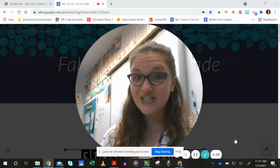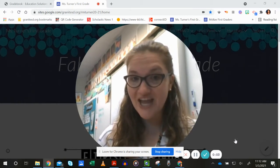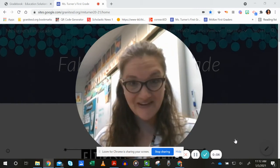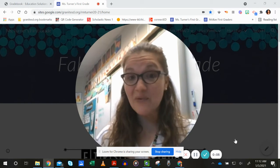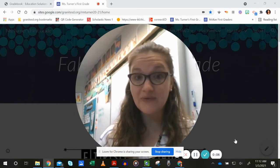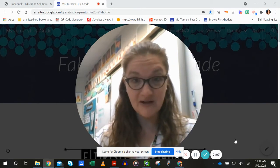Hey, first graders. We just read A Change in the Weather, and now we're going to do our written response.